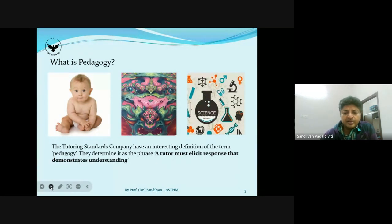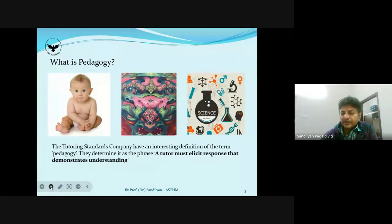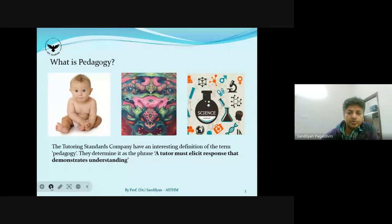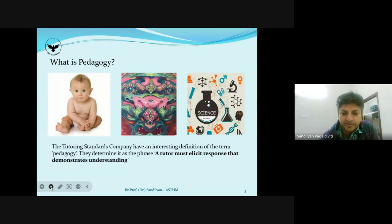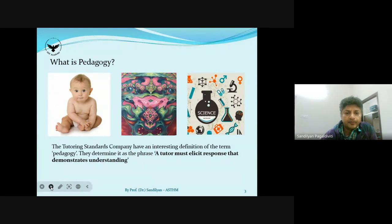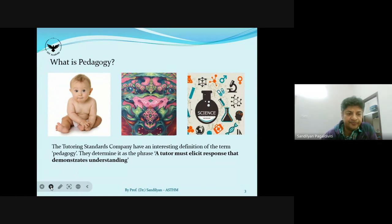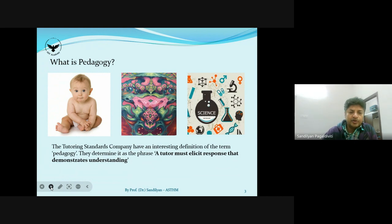As I said, I like to have a very interactive session. There is a slide here — what is pedagogy? — with three pictures. I want all respondents to look at the pictures and tell me what they represent, what meaning you find in them. Please go ahead and put it in the chat box. There are three pictures — feel free to share your idea of what they represent.